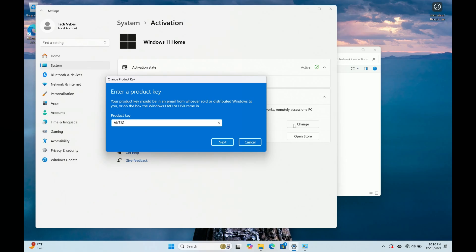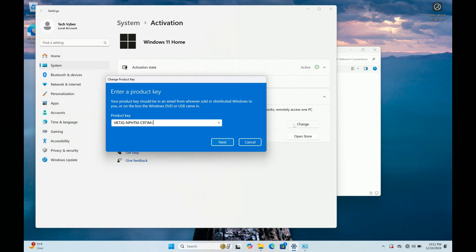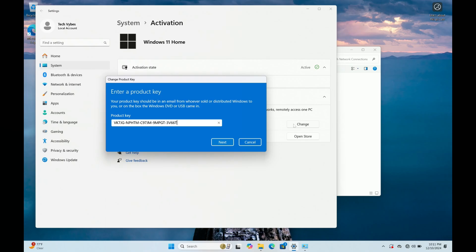So I want to type in VK7JG. So this is a key that we are using. HTM. And then it's C97JM. And then 9MPGT3V6. So this is also a generic product key that allows you to basically use the system to switch from home to the pro edition.